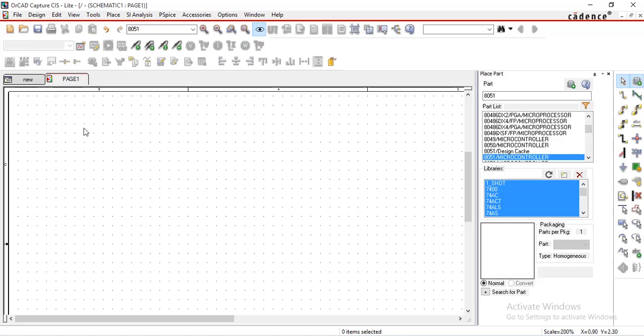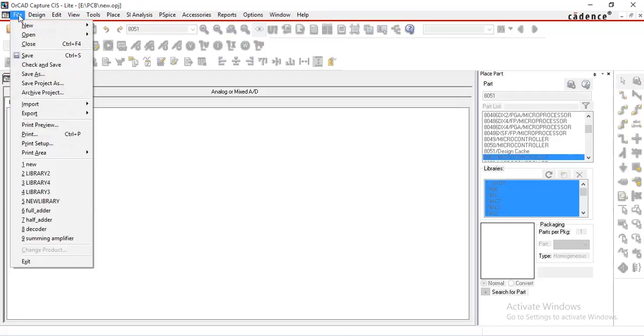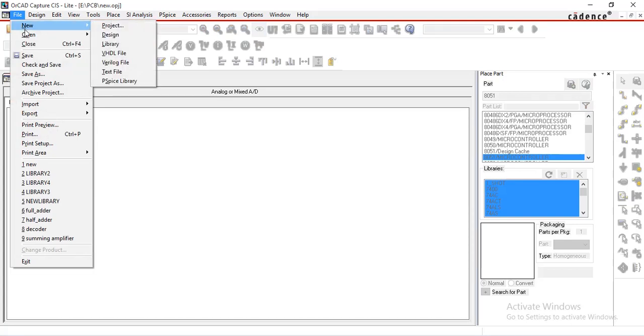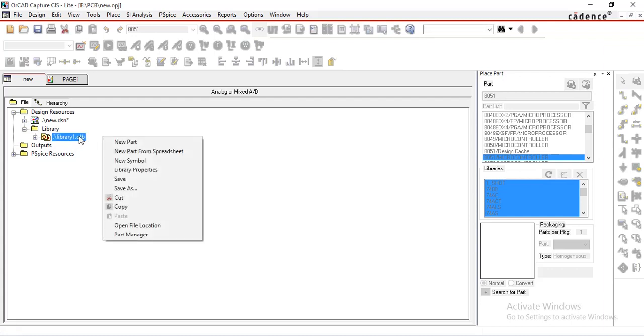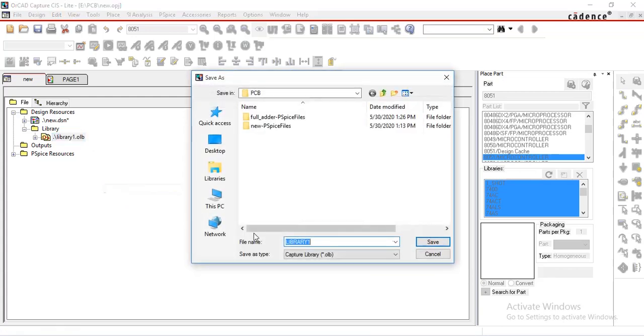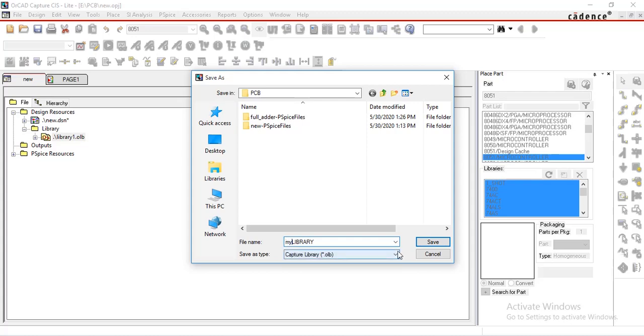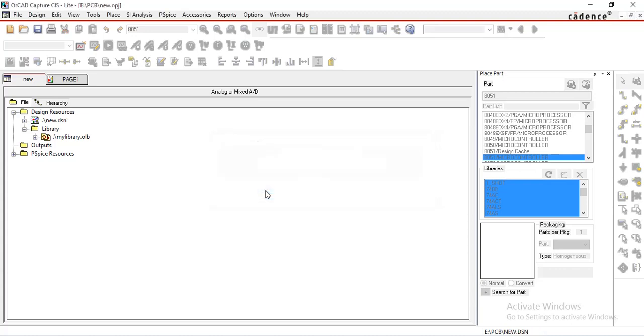Go to project manager window, select file menu, new and then library. See under this library folder one library has been created. If you want to rename this library then select it, right click, select save as. I am changing it as my library.